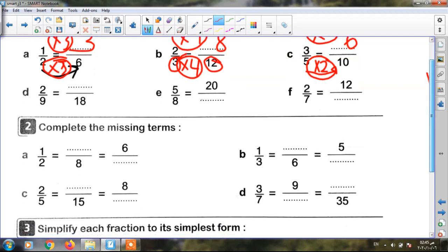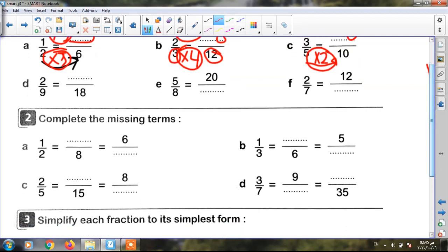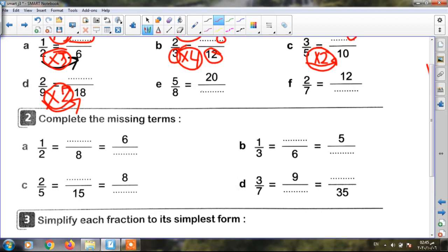The next: two ninths equals what over eighteen. Nine becomes eighteen — becomes bigger — so I will multiply. Nine times two equals eighteen. So I must multiply up and down by two. Two times two equals four. My fraction is four over eighteen.